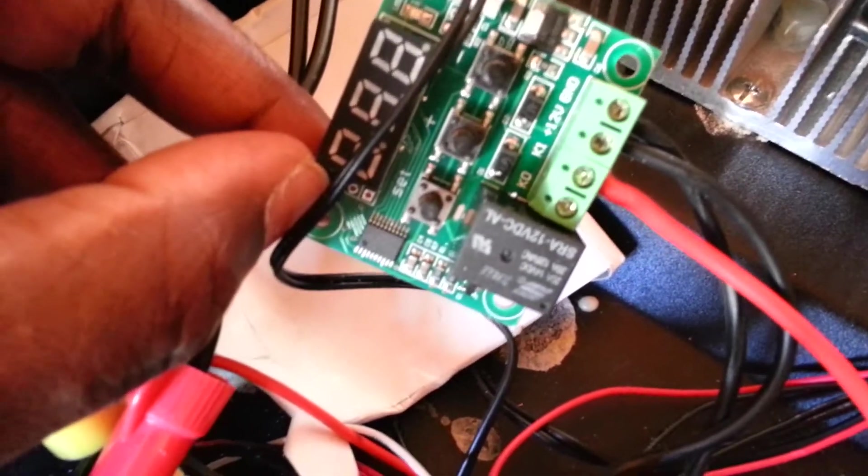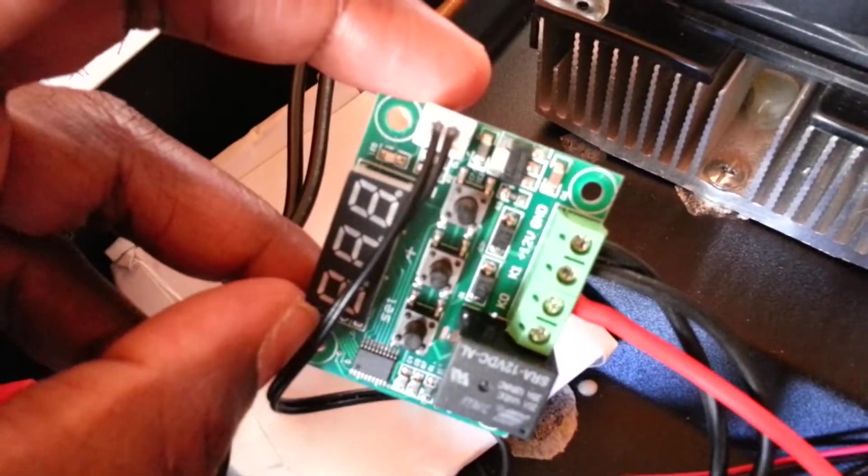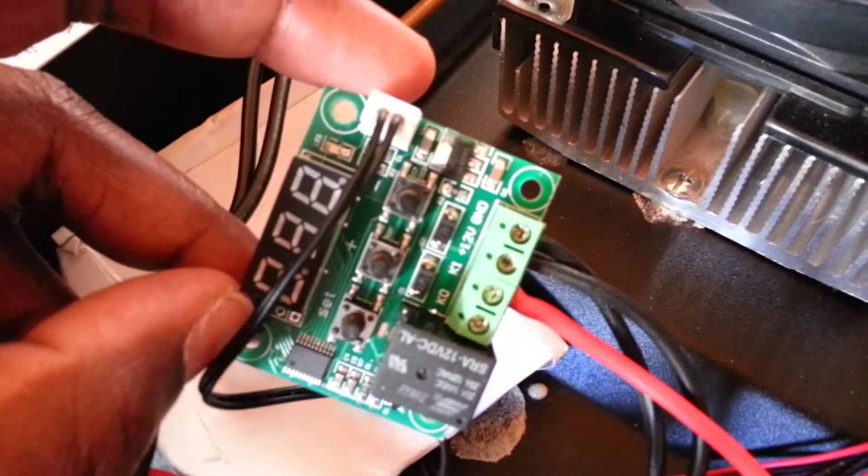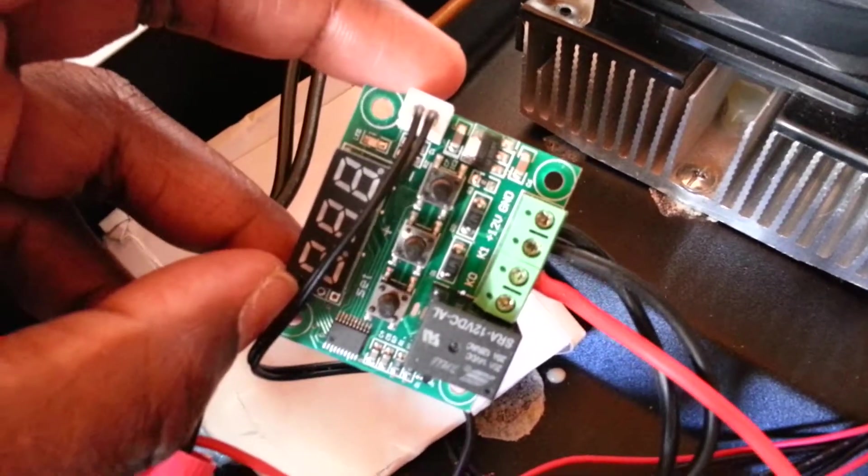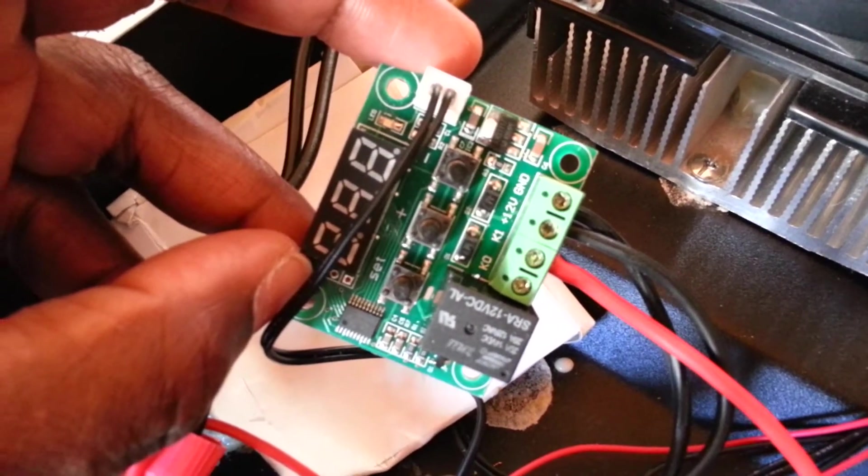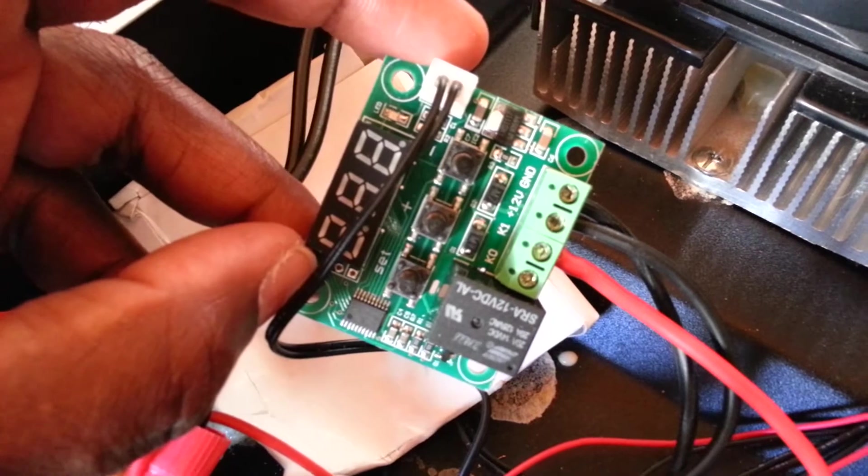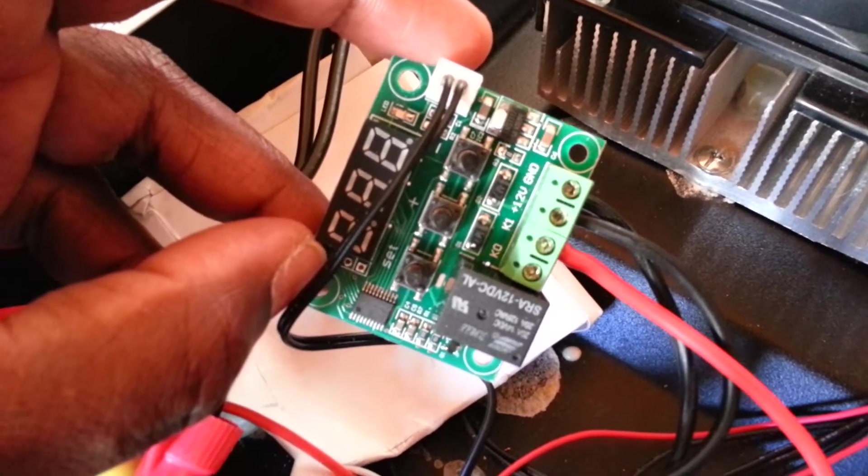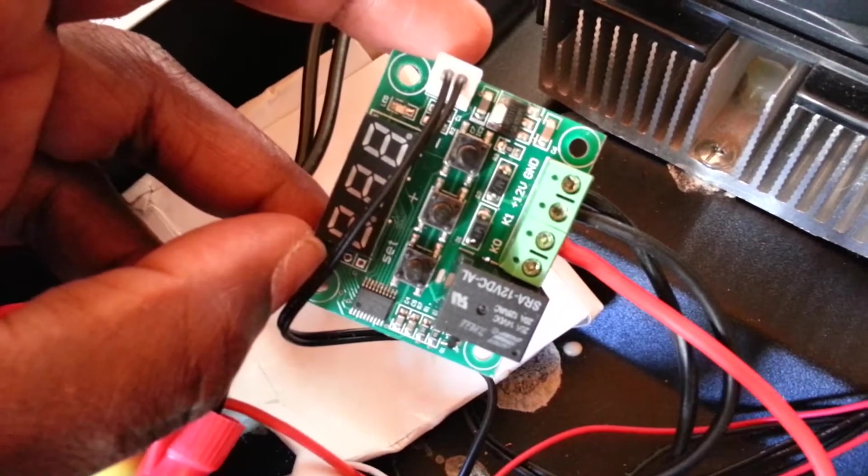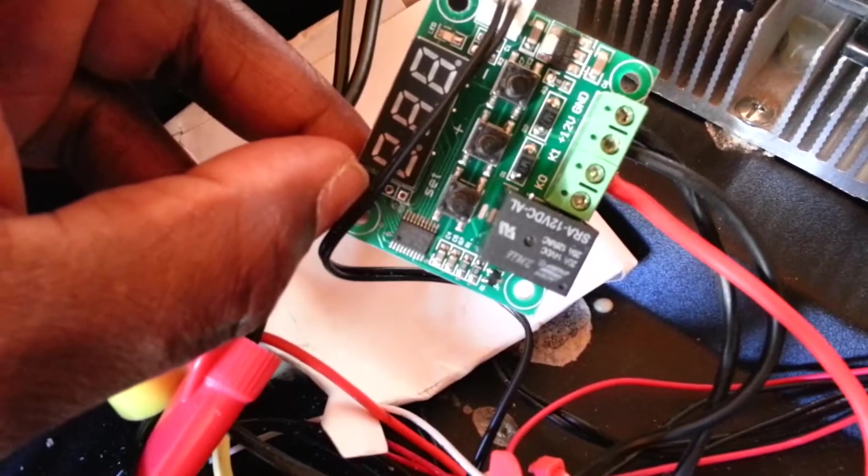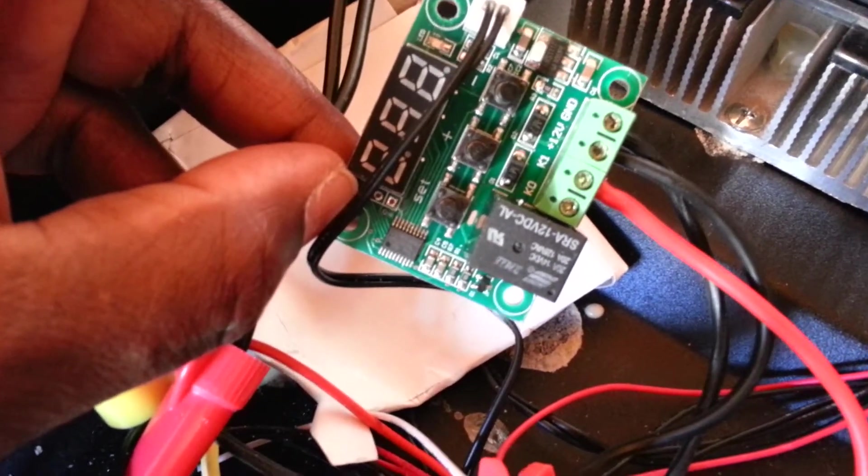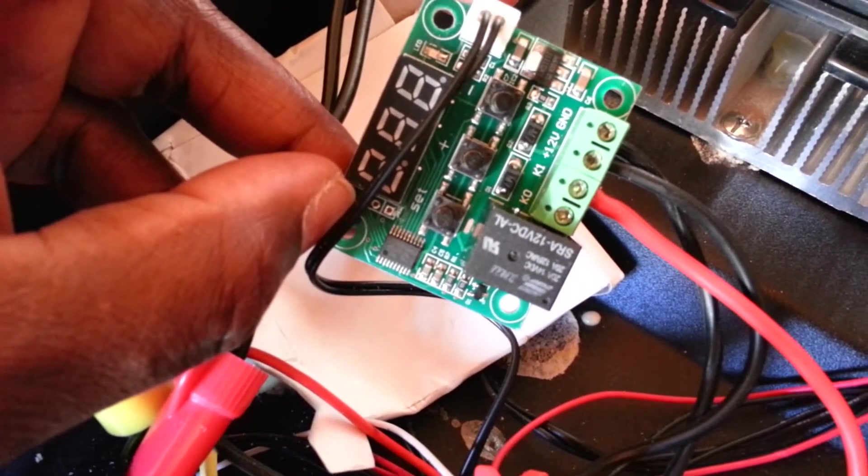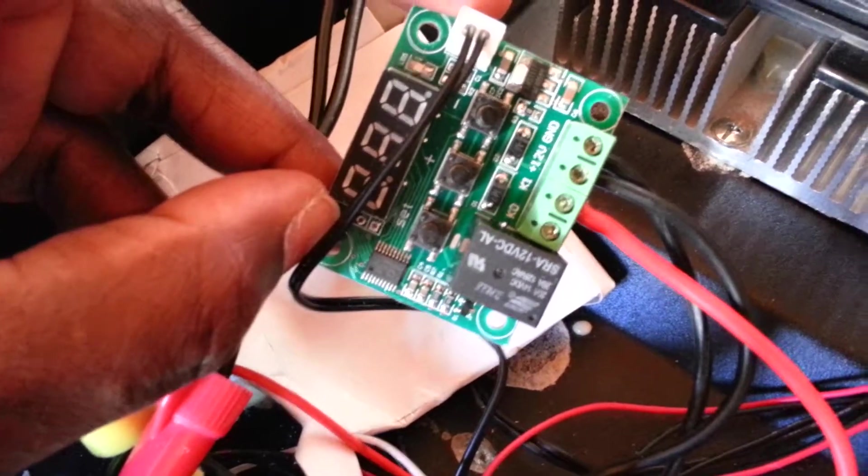Let me just review: the ground actually goes to the negative terminal of your battery, the plus 12 goes to the positive terminal of your battery, the K1 goes to the positive terminal of your battery, and K0 goes to the positive terminal of your load.